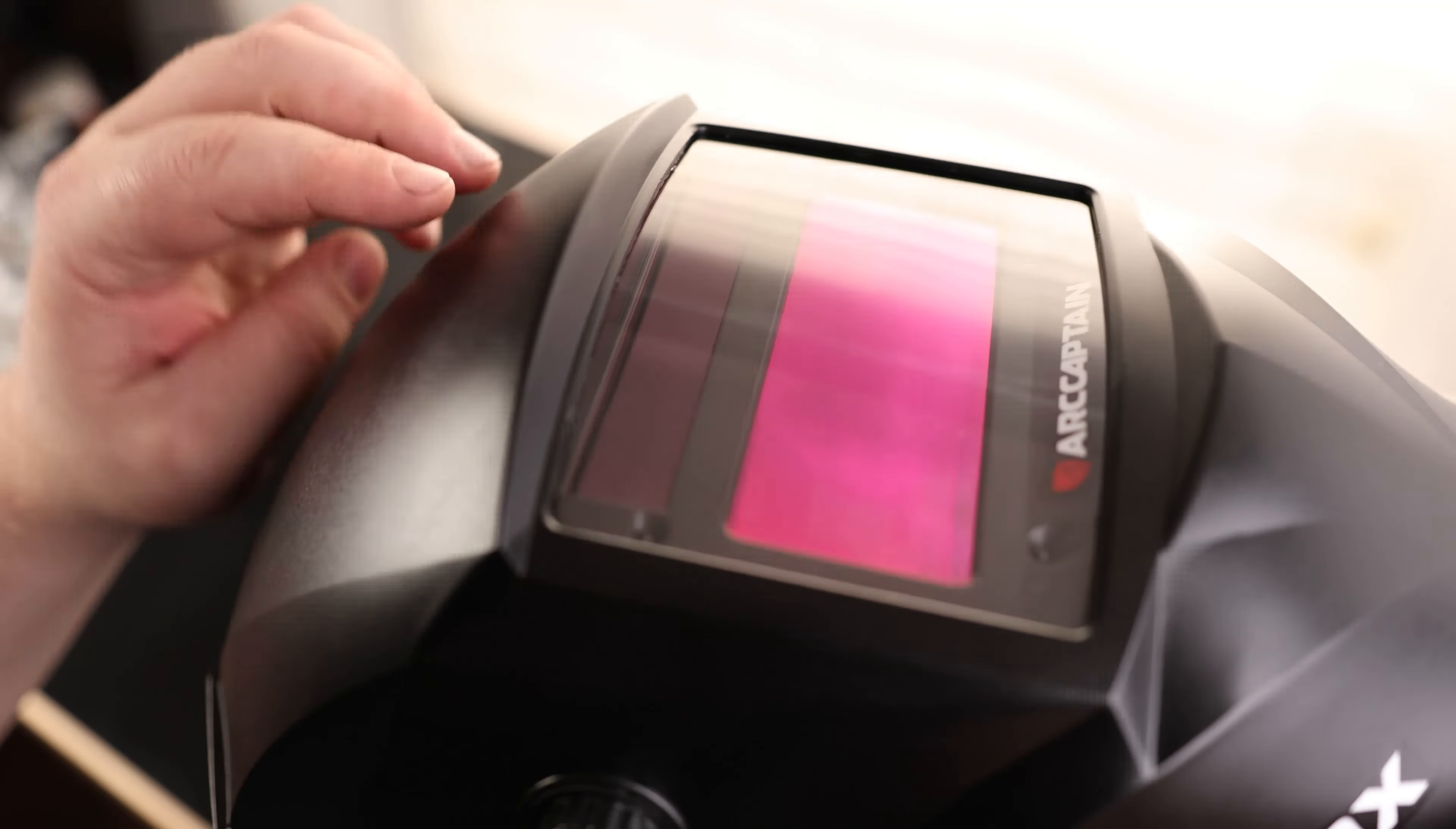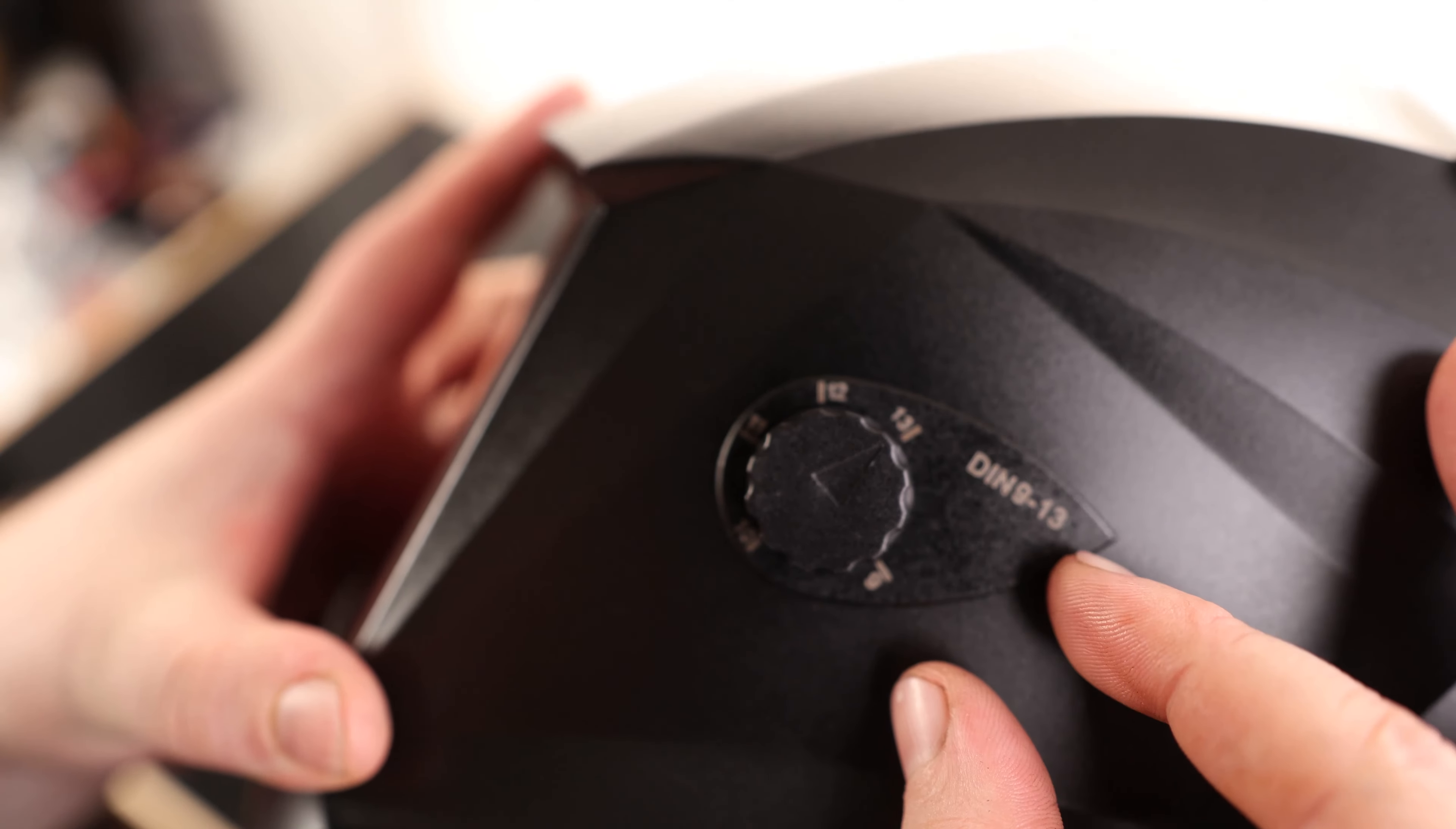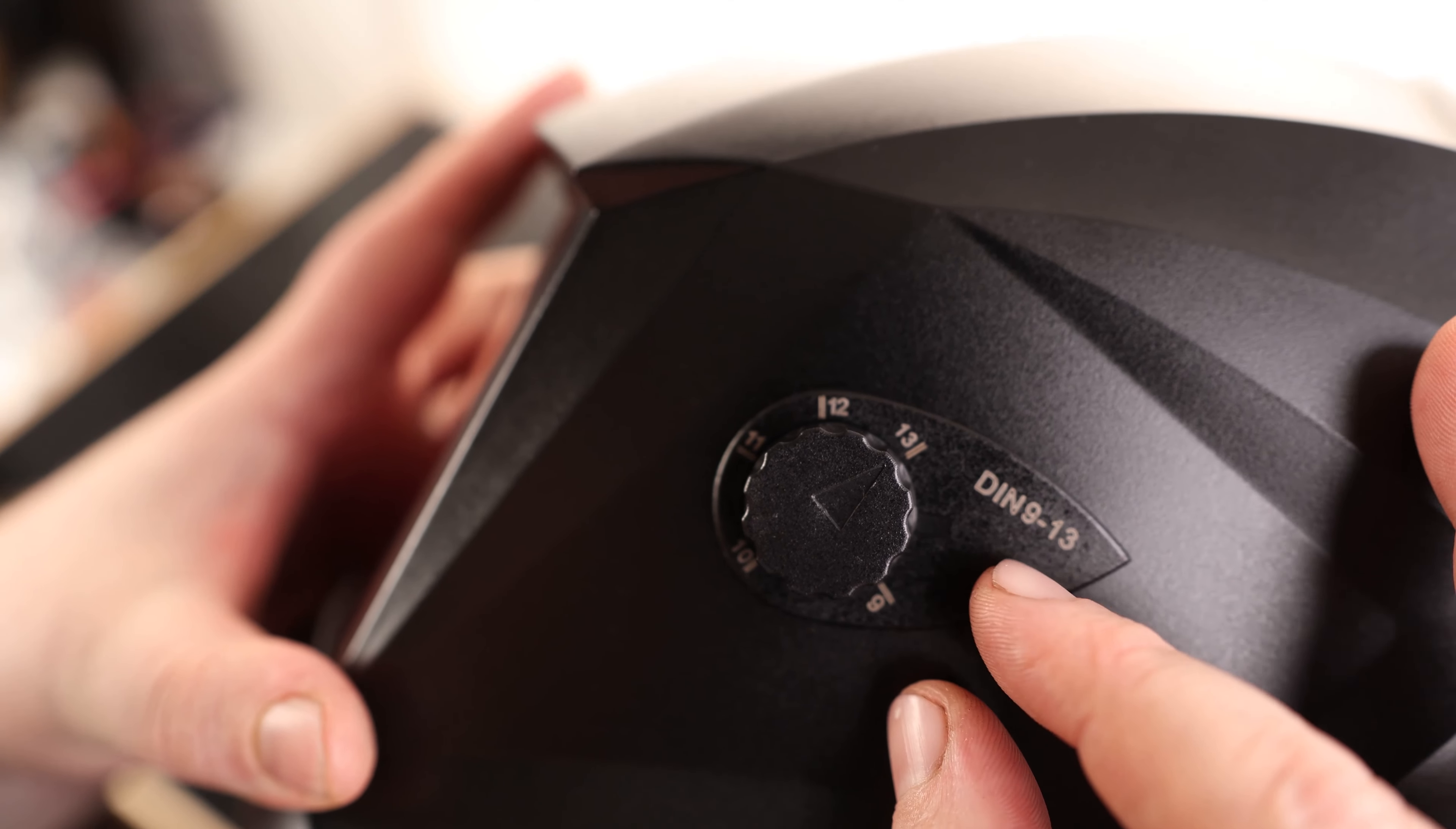On the right side, we have a sensitivity dial. We also have grind and weld. Then on the left side of the helmet, we've got the actual shade setting.